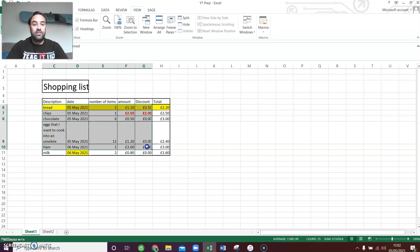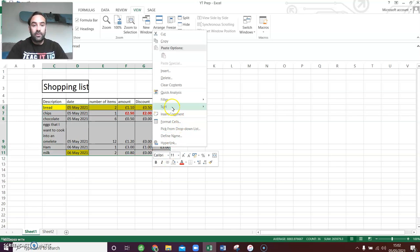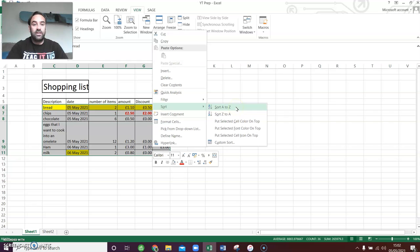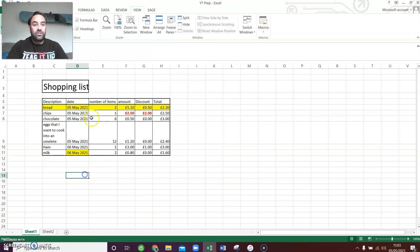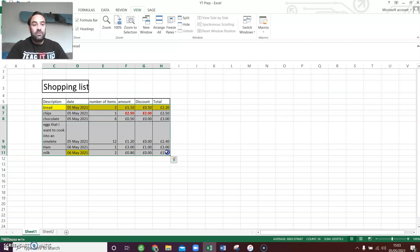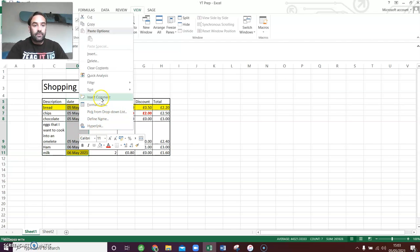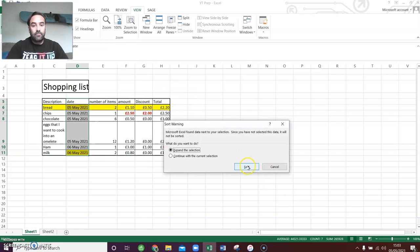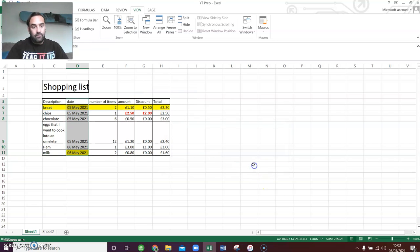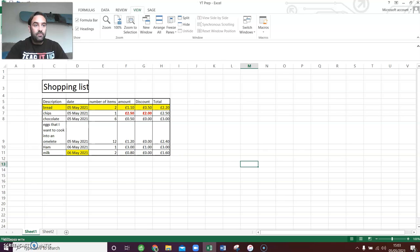So you highlight the cells, you right-click, select sort, A to Z, left-click, done. If you wanted to sort by date, you can also sort by date. And as you can see, the 6th has moved to the bottom and the 5th is up at the top.